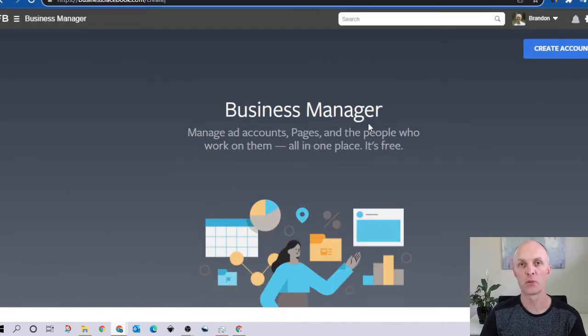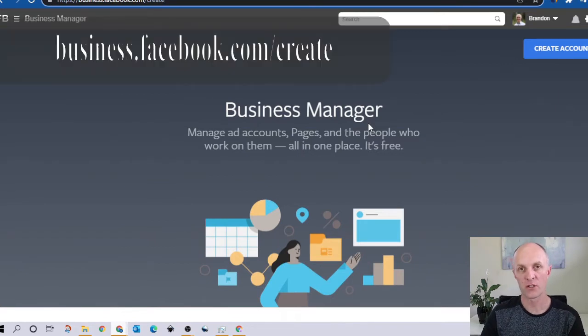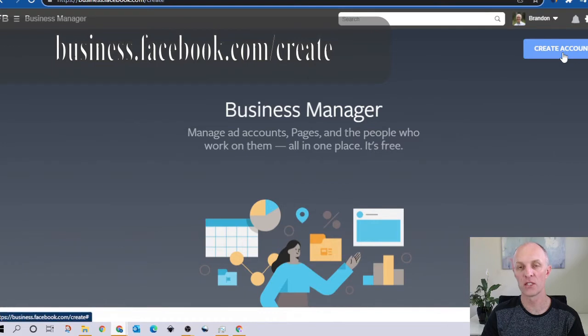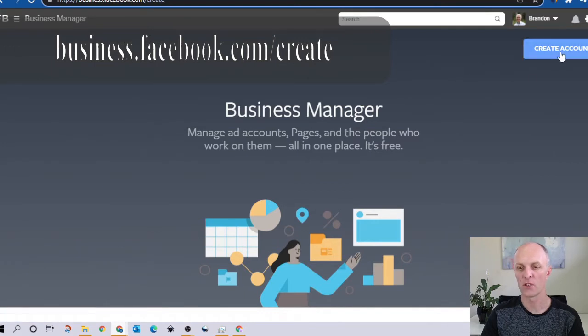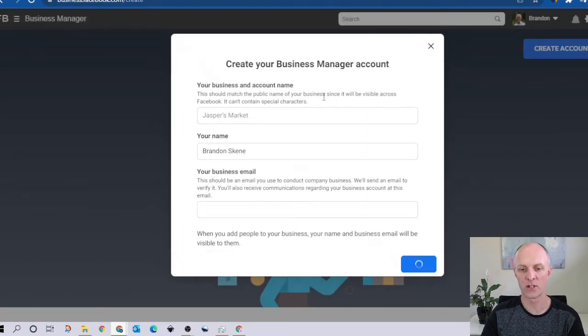If you're already logged into Facebook but want to create your Business Manager account, head over to the following URL: business.facebook.com/create. Here, the only option available to you is to create your account. So head over here and go and select create.